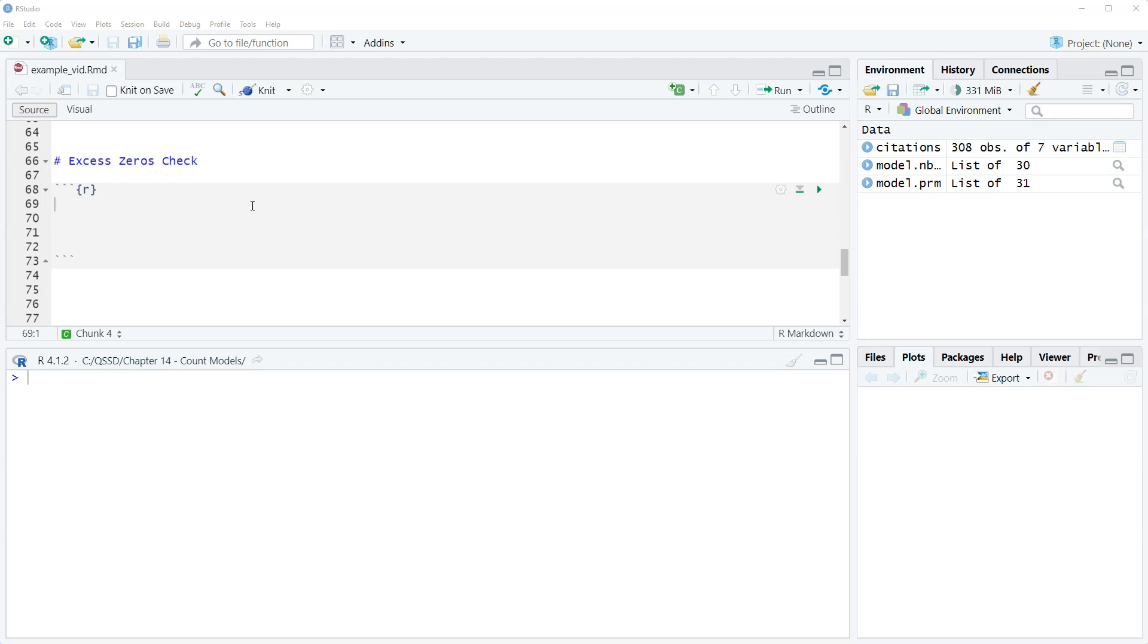So what we want to do here is do a test for it. And so earlier we saw that there was a lot of zeros. I think it's roughly 25% of the observations in the variable article sites have zeros.